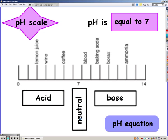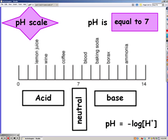If you want to know the actual pH given the hydrogen ion concentration, we need to use the pH equation, which is the negative log of hydrogen ion concentration equals pH. You need to write that equation in the box on your notes.